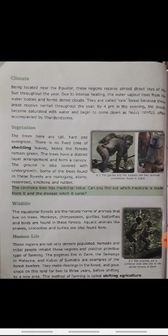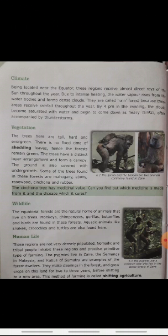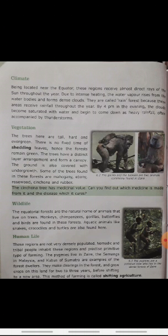They make clearings in the forest and grow crops on this land for two to three years before shifting to a new area. यहाँ के लोग जंगलों को clear करते हैं और दो-तीन साल तक अलग-अलग crops उगाते हैं, फिर किसी दूसरे area पर shift हो जाते हैं। This method of farming is called shifting agriculture.